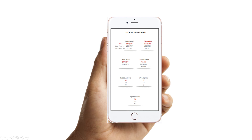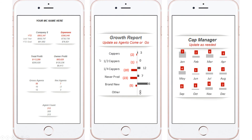Right here on your phone: company dollar — where are we, last year where were we, year-to-date goal, what is it? Expenses, total profit, owner profit, gross, net, agent count — all of those key numbers right there in front of you.